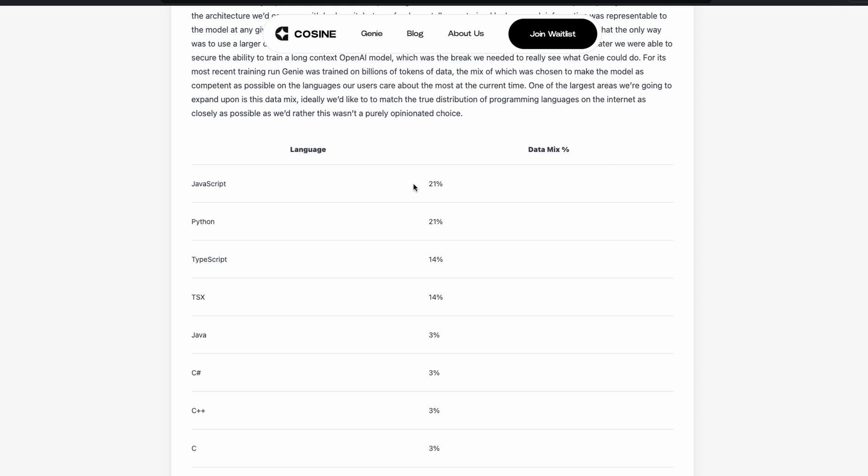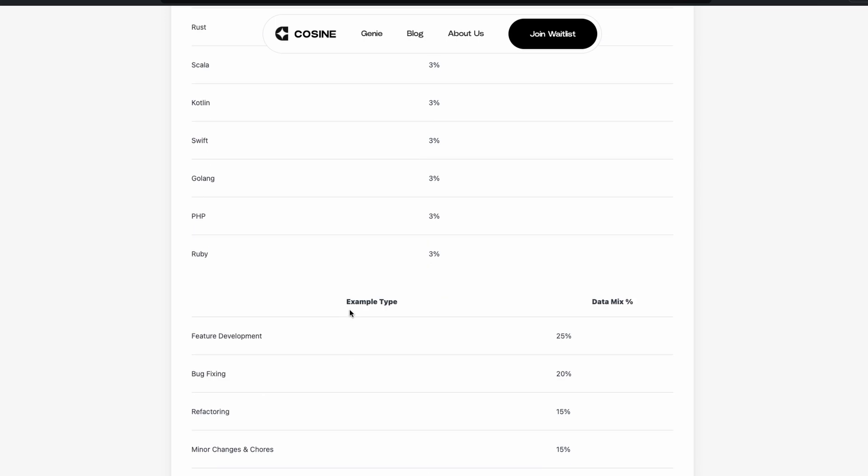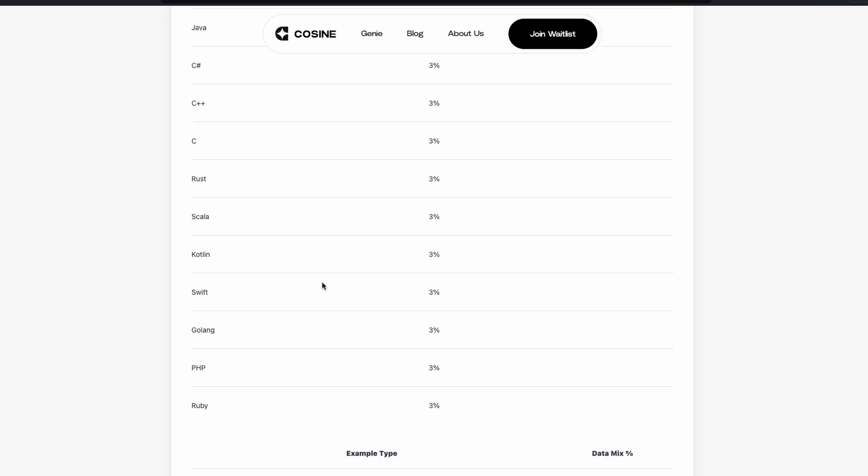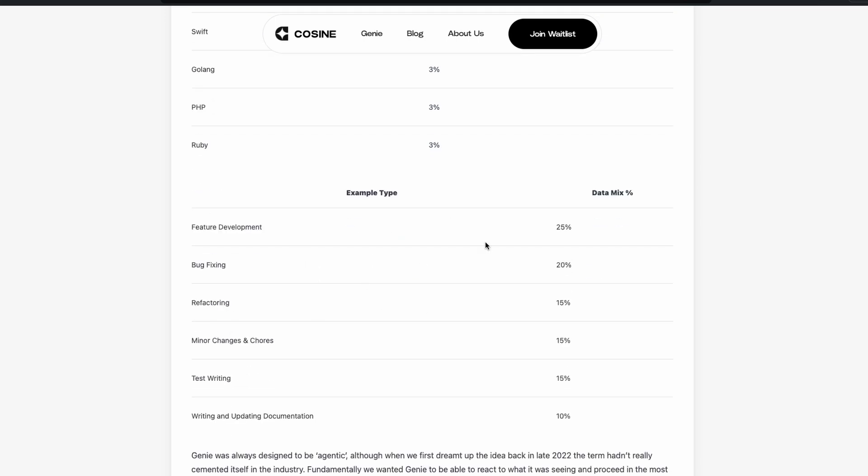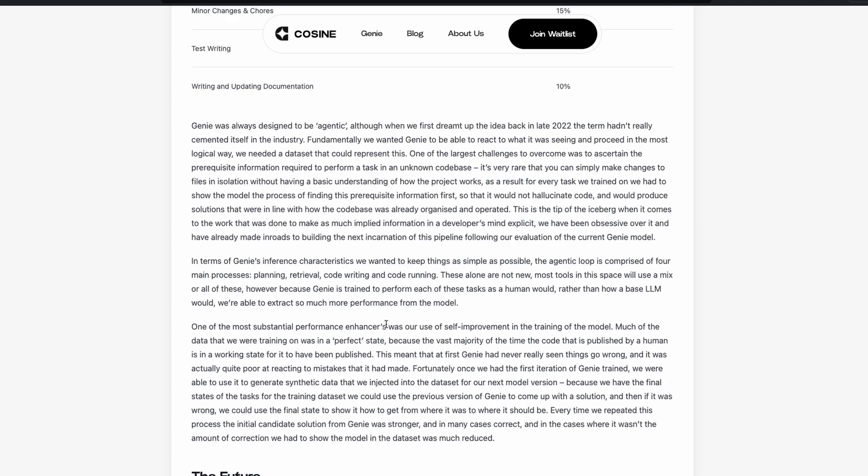And that is quite evident with the data mix that they've given us here. So 21% of JavaScript, 21% of Python, 14% of TypeScript. And they've got a bunch of data, like languages here. And they've also got the example types. Feature, new feature development is 25%. Bug fixing is 20%. Refactoring is 15%.